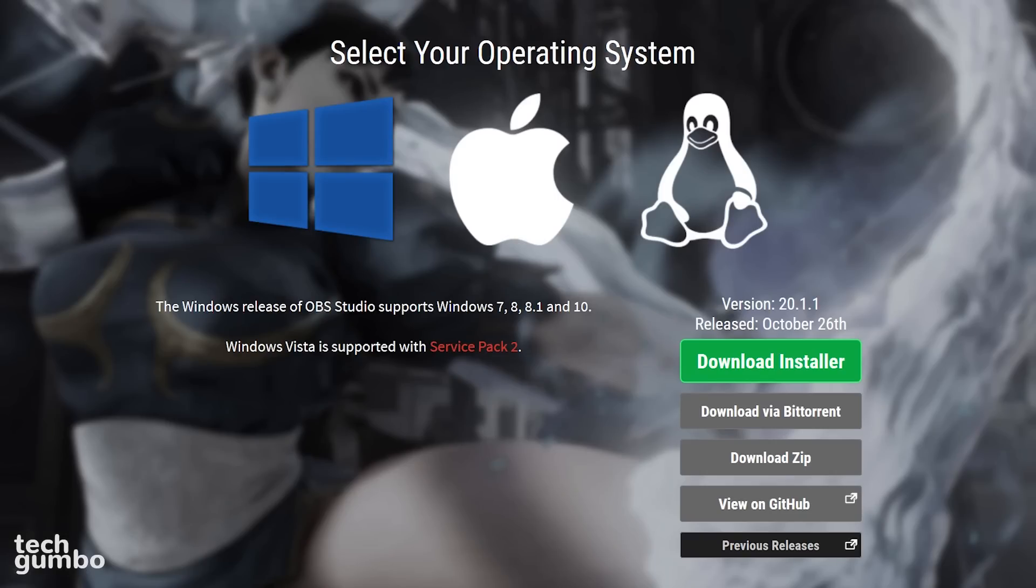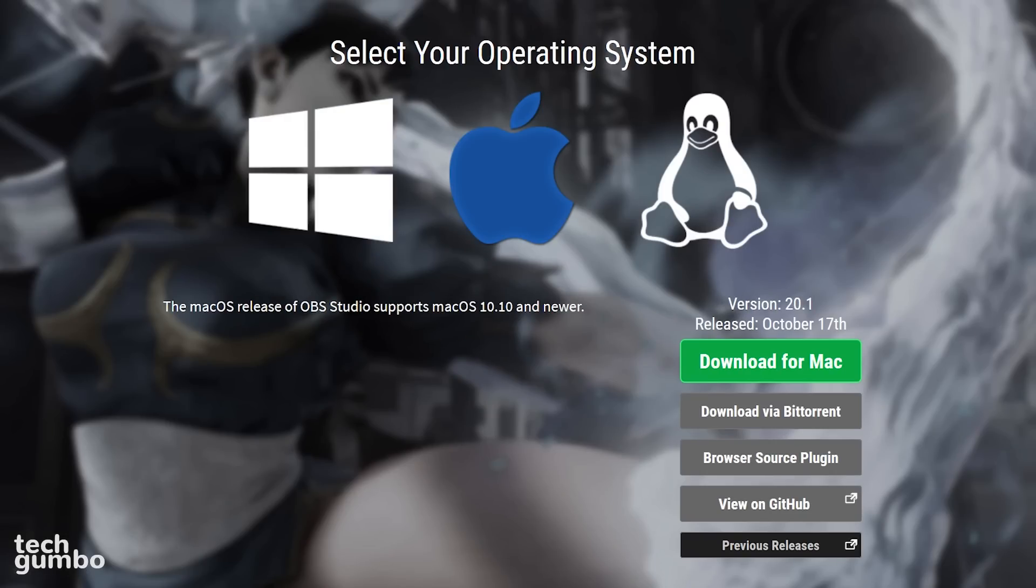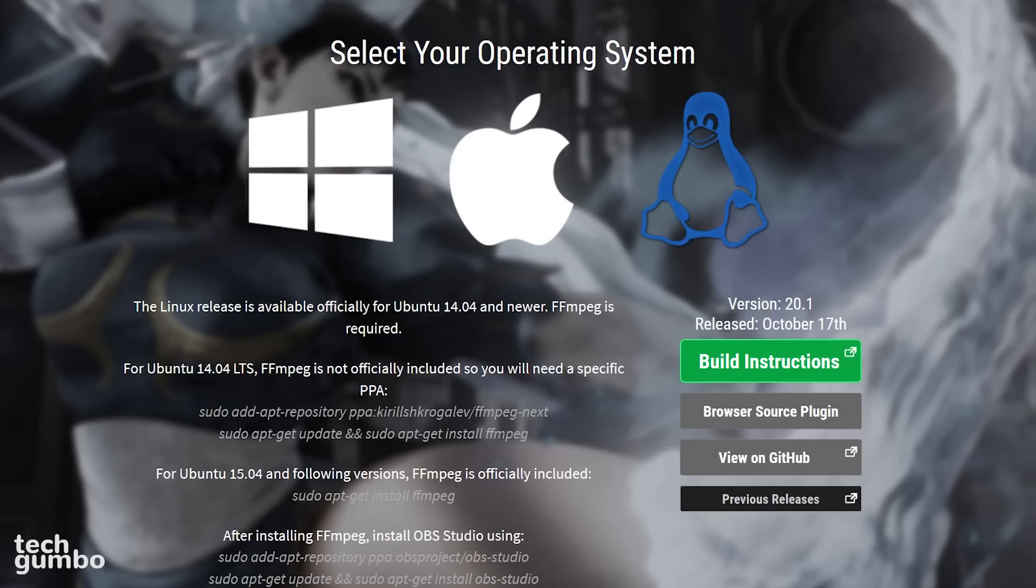The latest release for OBS Studio has a download installer for Windows 7 and newer, Mac OS 10.10 and newer, and for Linux users, you'll have to refer to the build instructions if you want it on your system.